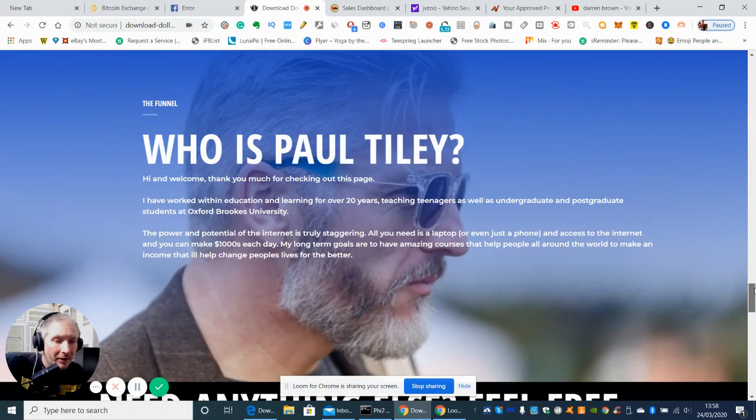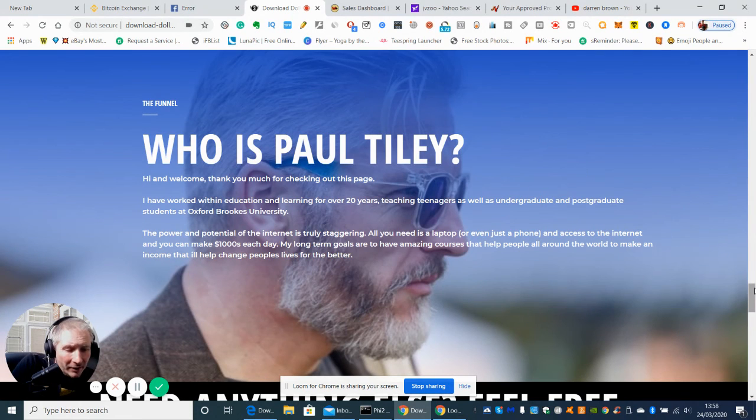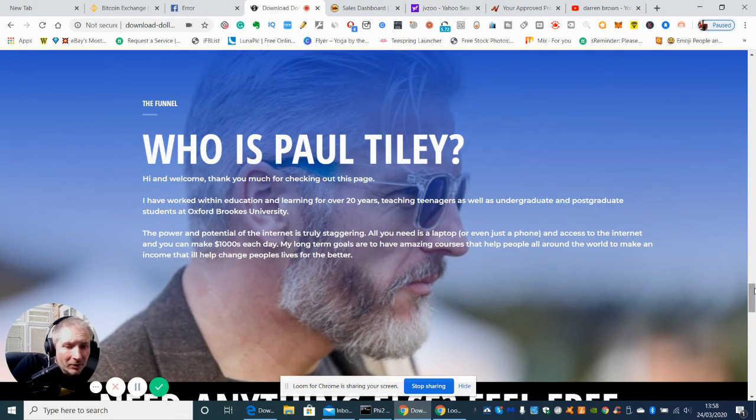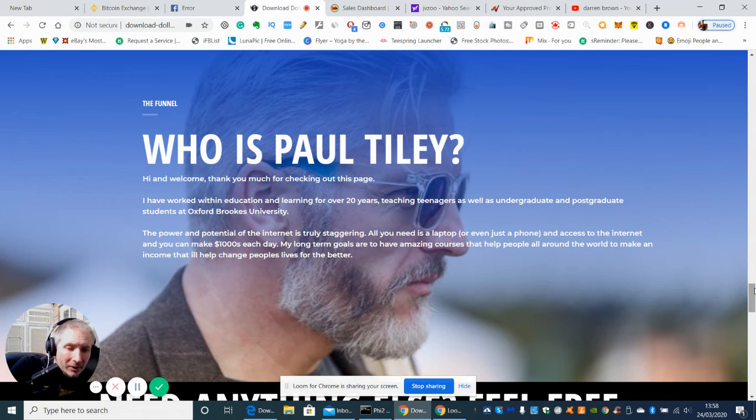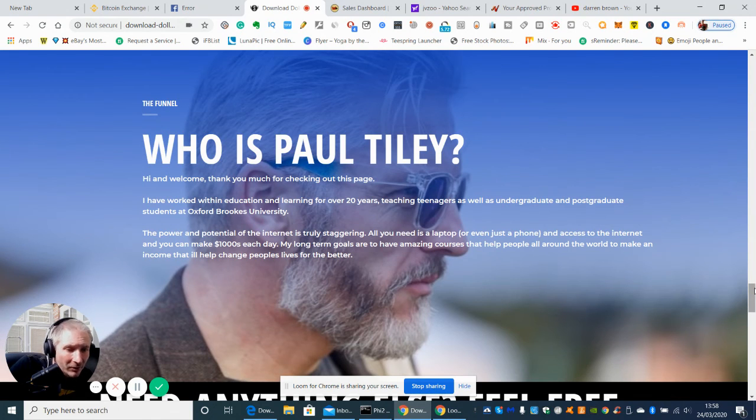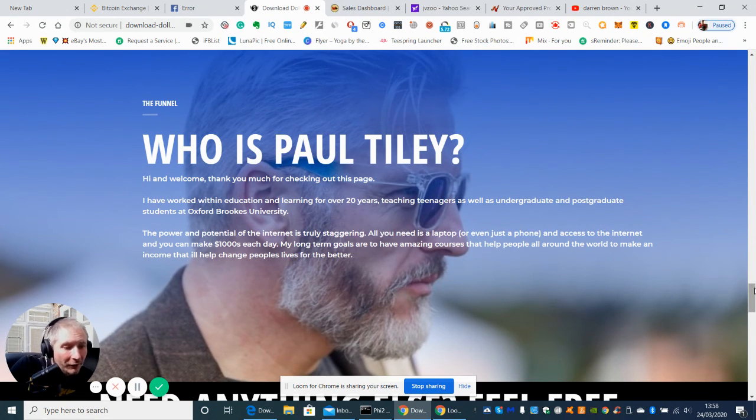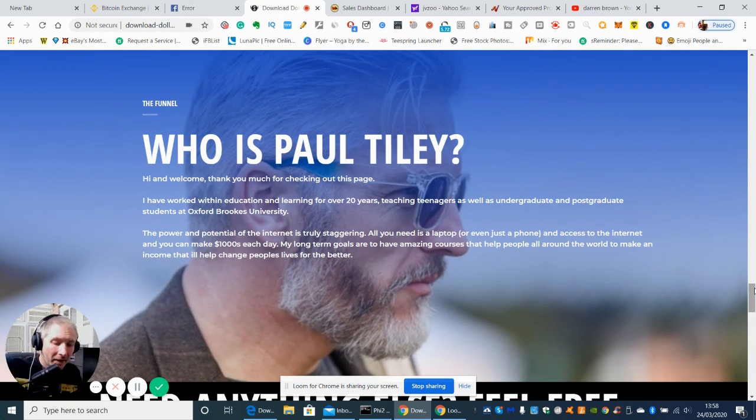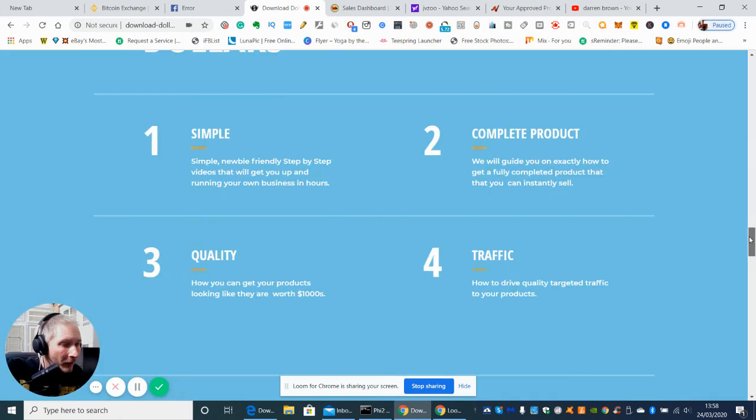So basically guys, who is Paul Tilley? Well Paul Tilley, he's worked with education and learning for over 20 years, teaching teenagers as well as undergraduates and postgraduate students at Oxford Brookes University. So again he's got a good track record. The power potential of the internet is truly staggering. All you need is a laptop or even just a phone and to access the internet and you can make thousands each day. So he's quite a bold statement that he's brought out there.